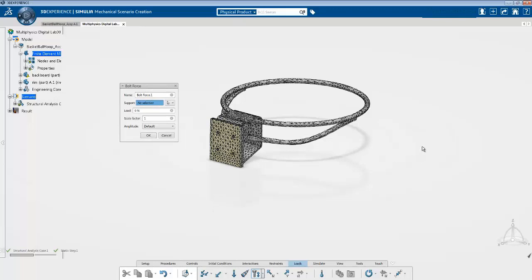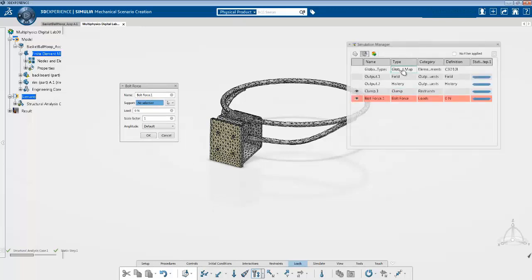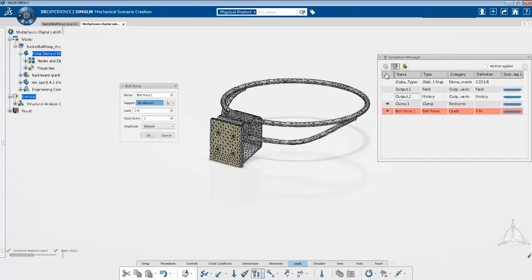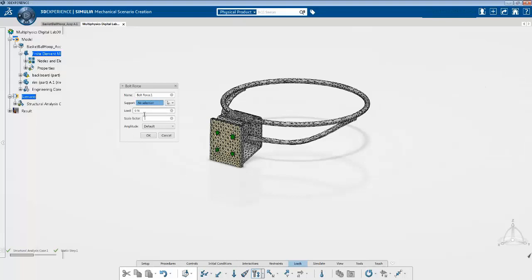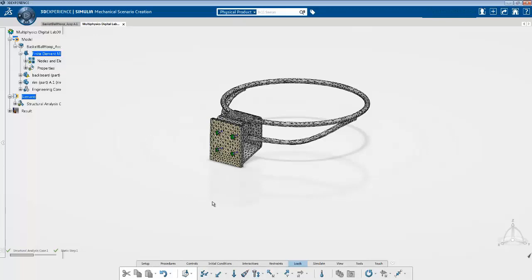I can go into the simulation manager and make all these visible. For supports I can select all the different entities for bolt force and give a magnitude of 500 Newtons, then click OK. So all my first step is going to do is pre-tension the bolts.